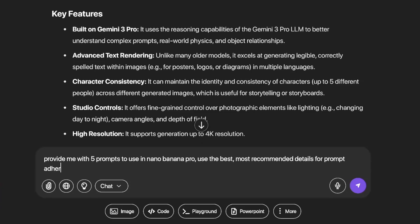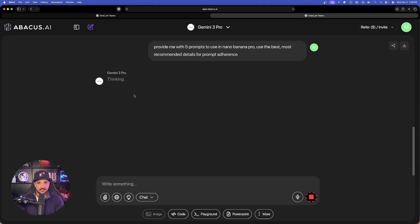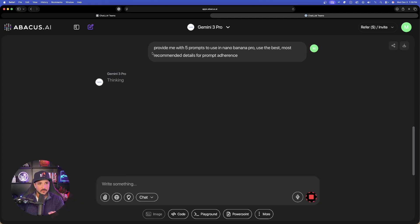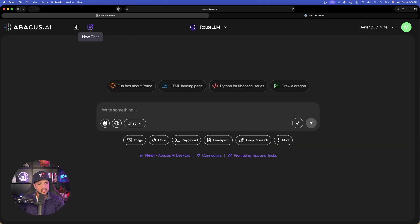Prompt adherence is something Nano Banana Pro is best at. This is leading us to something bigger — I'll choose a few of these prompts once we get them, test them out, and show you those images at the end. While this is thinking, I don't want to wait too much longer, so we're going to open up another chat and I'll show you something else as far as a cheat code.